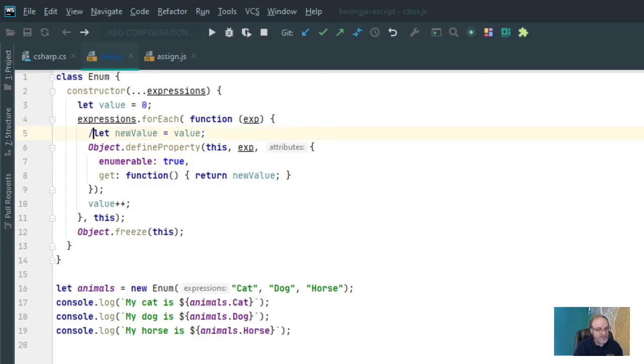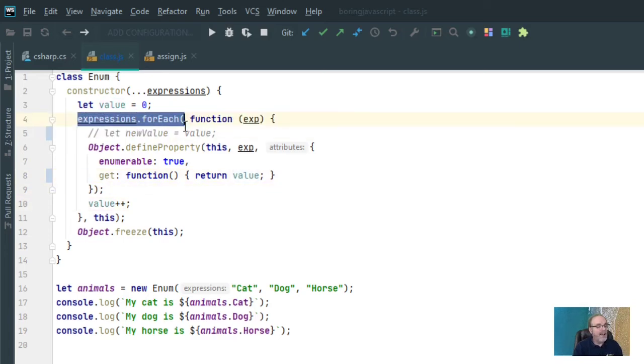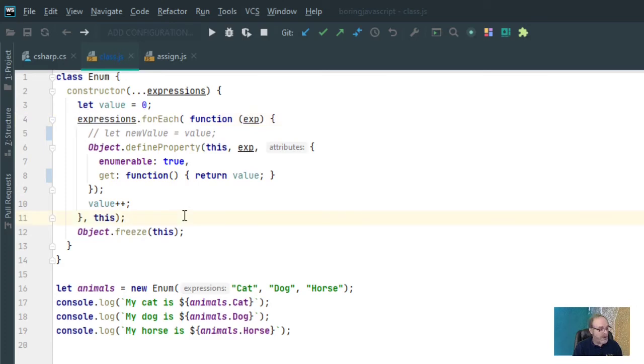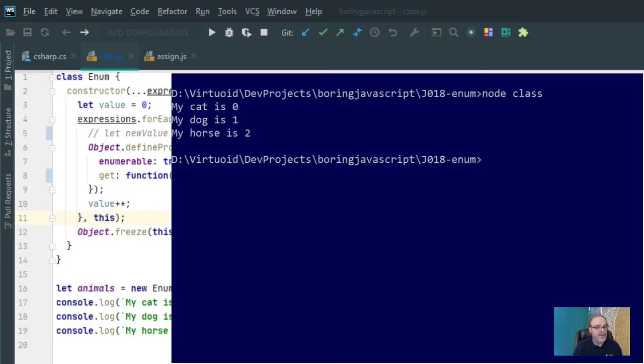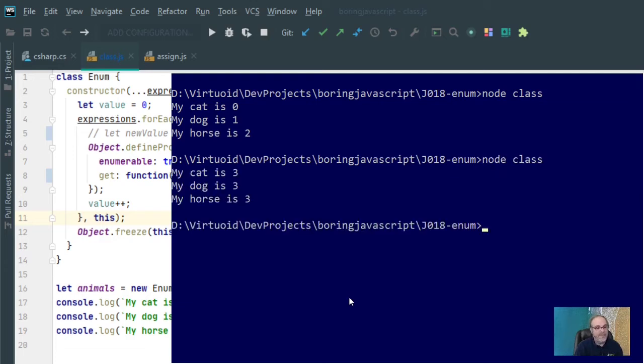Let's kill that. And let's put value here. Now, remember, the thing is, is that once we get out of the forEach loop, value is going to be equal to 3. So now if we go back into node, my cat's 3, dog's 3, and horse's 3. So that broke the rules there.